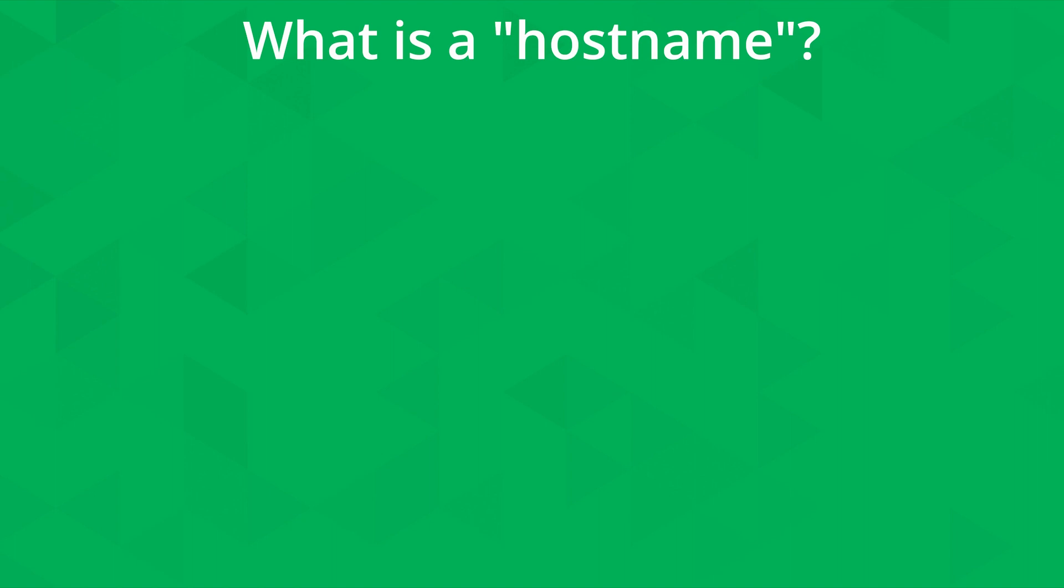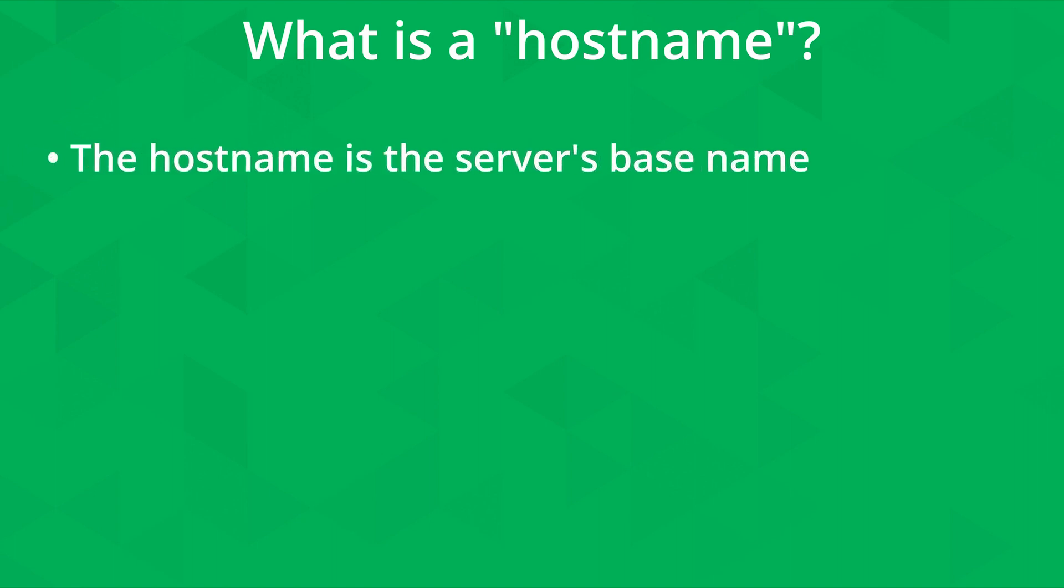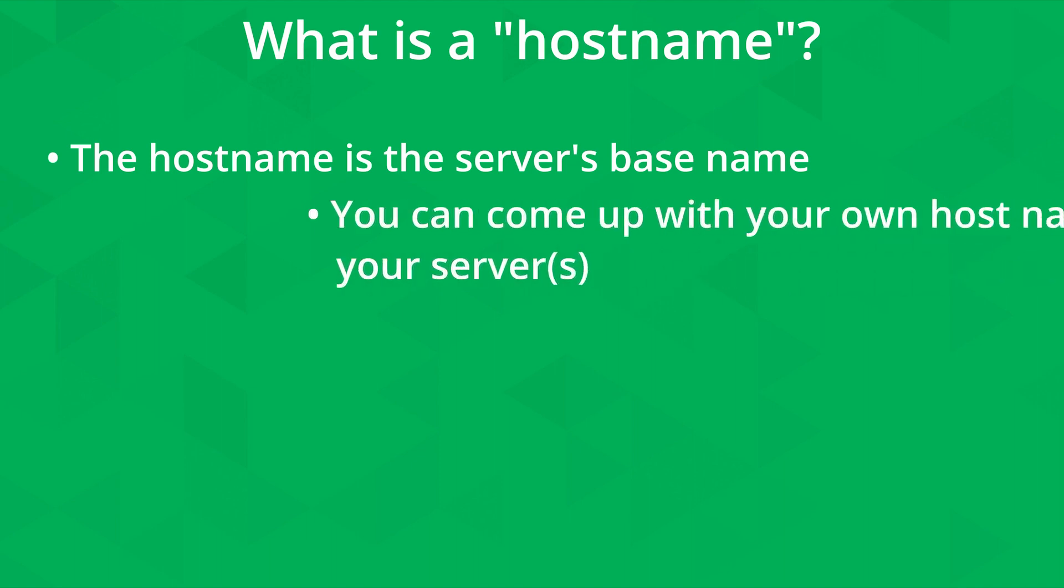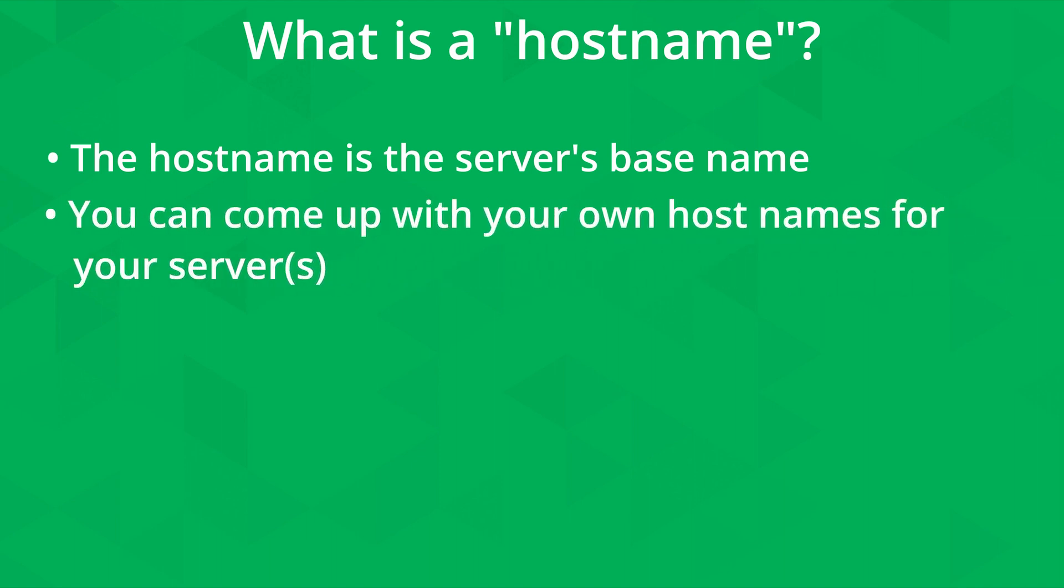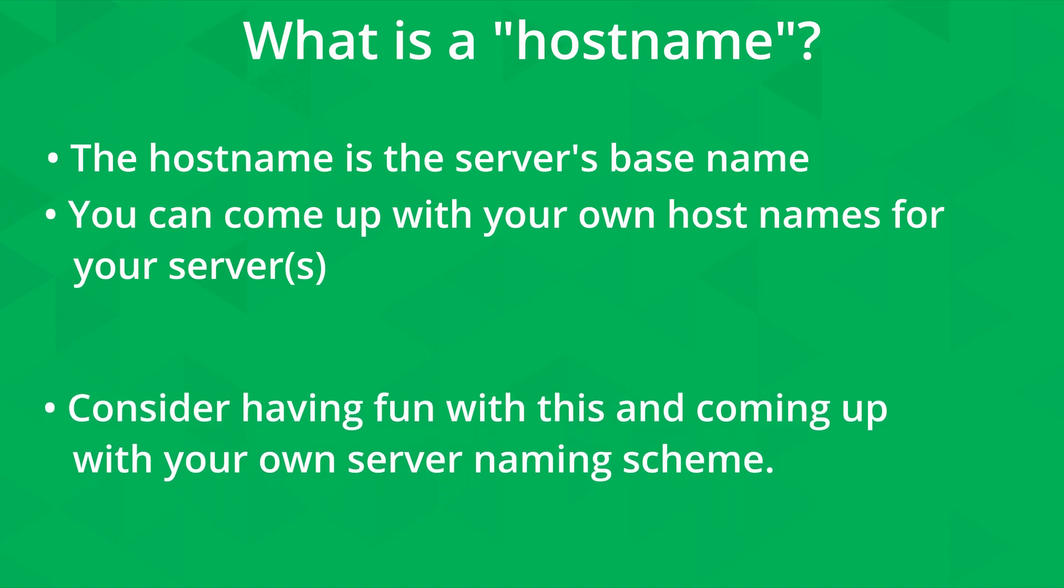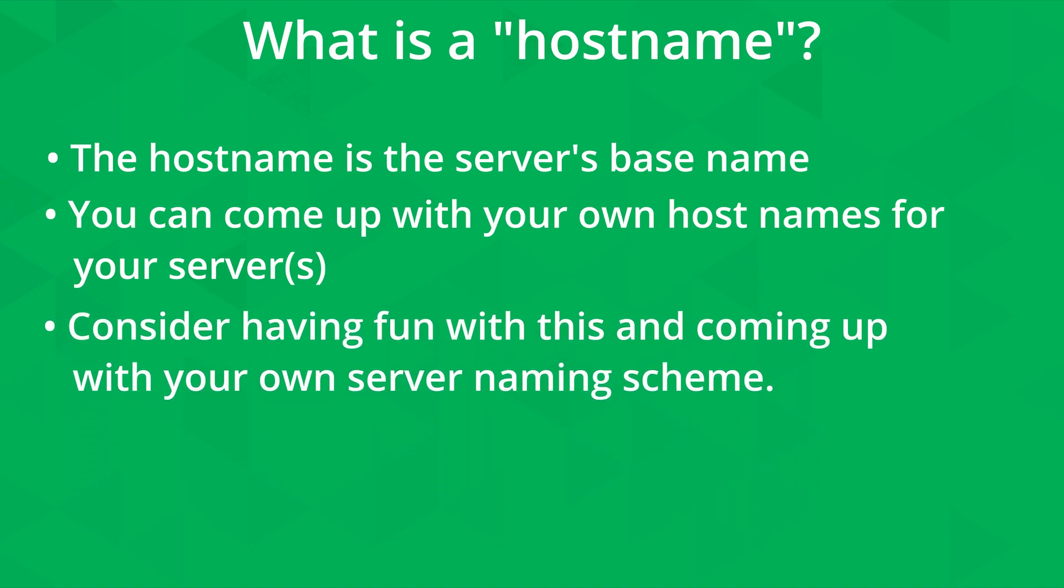But what exactly is a hostname? The best way to think of a hostname is that it's the lowest level name that a server can have. You can name your server whatever you'd like, such as webserver1, fileserver2, or whatever name you think best describes the server or distinguishes it from other servers that you maintain. You can also come up with your own naming scheme. For example, I've seen people name their servers after mythological creatures. That's a fun naming scheme. So you know what, you can have a little bit of fun with this if you want.